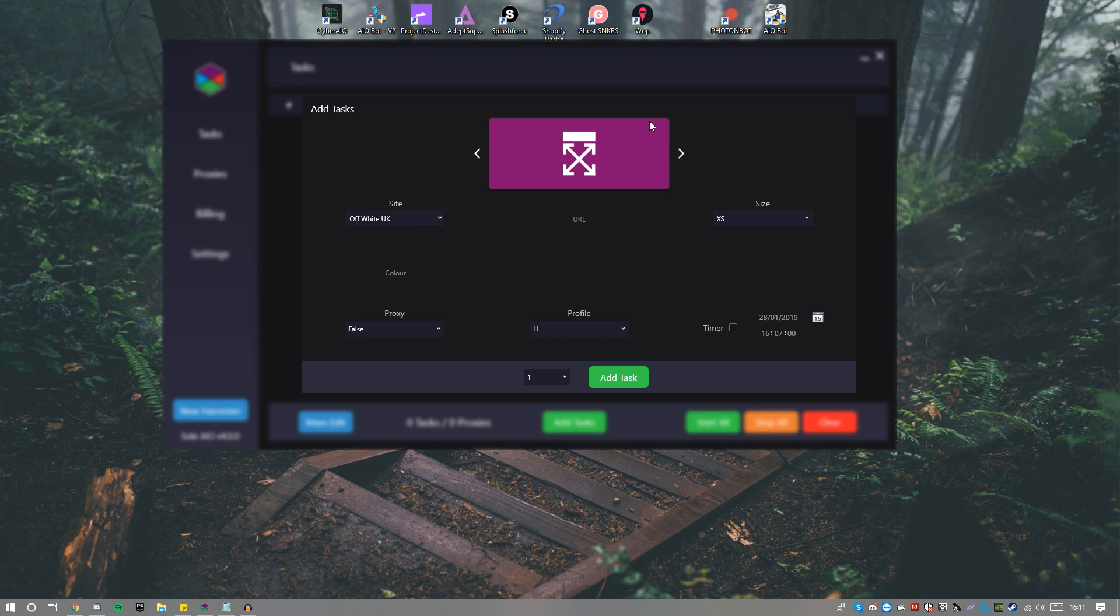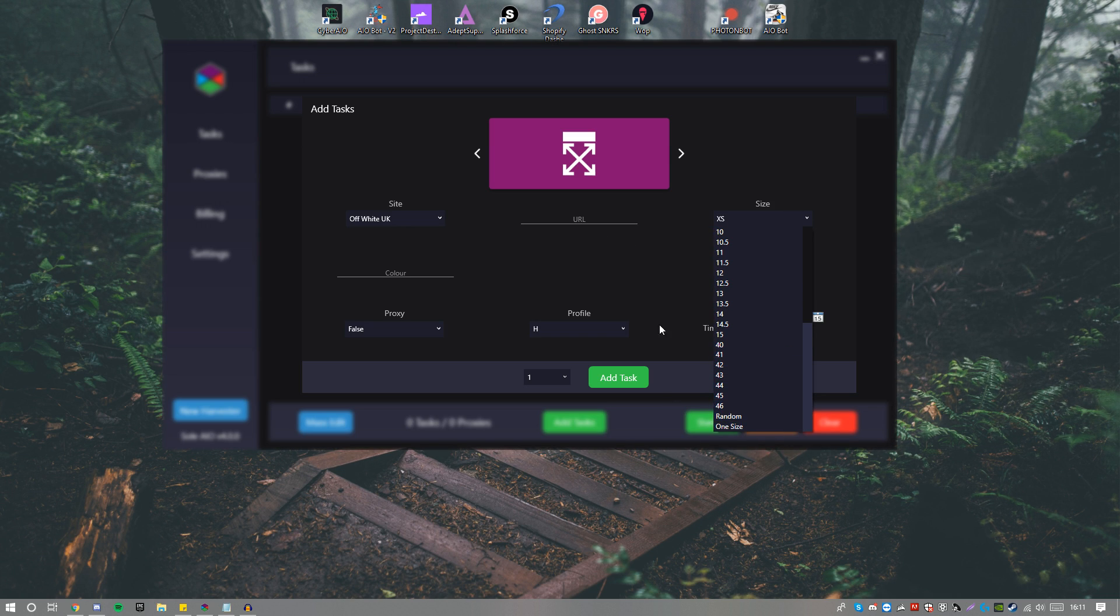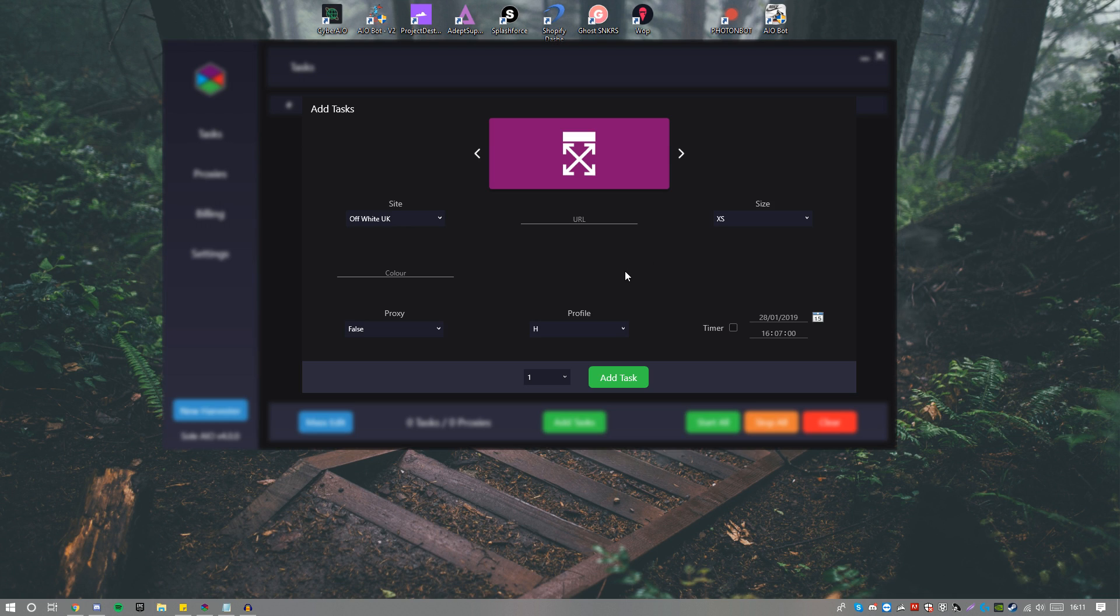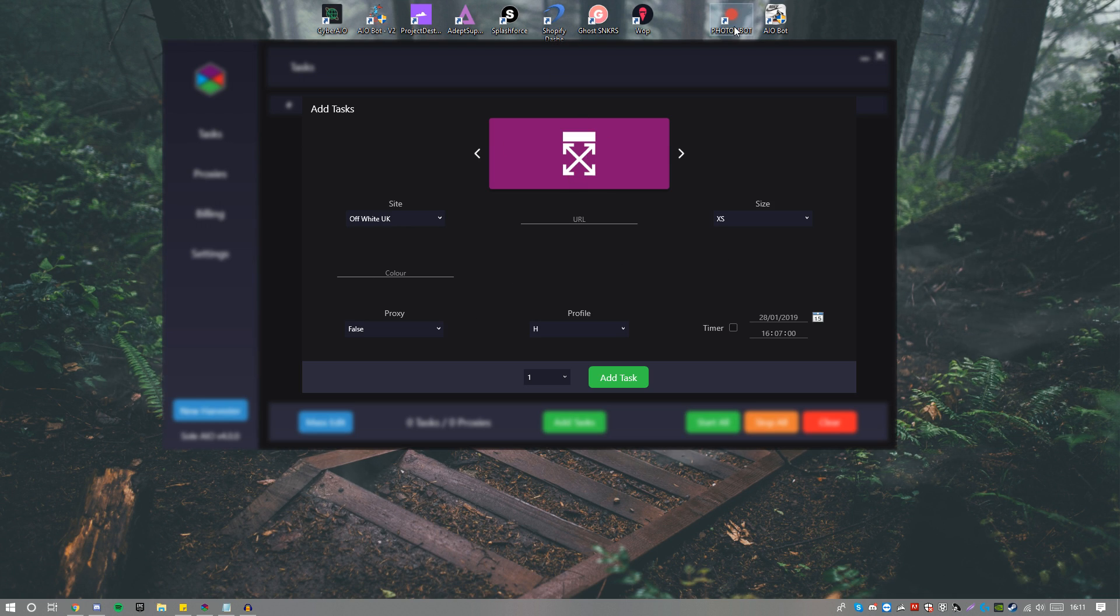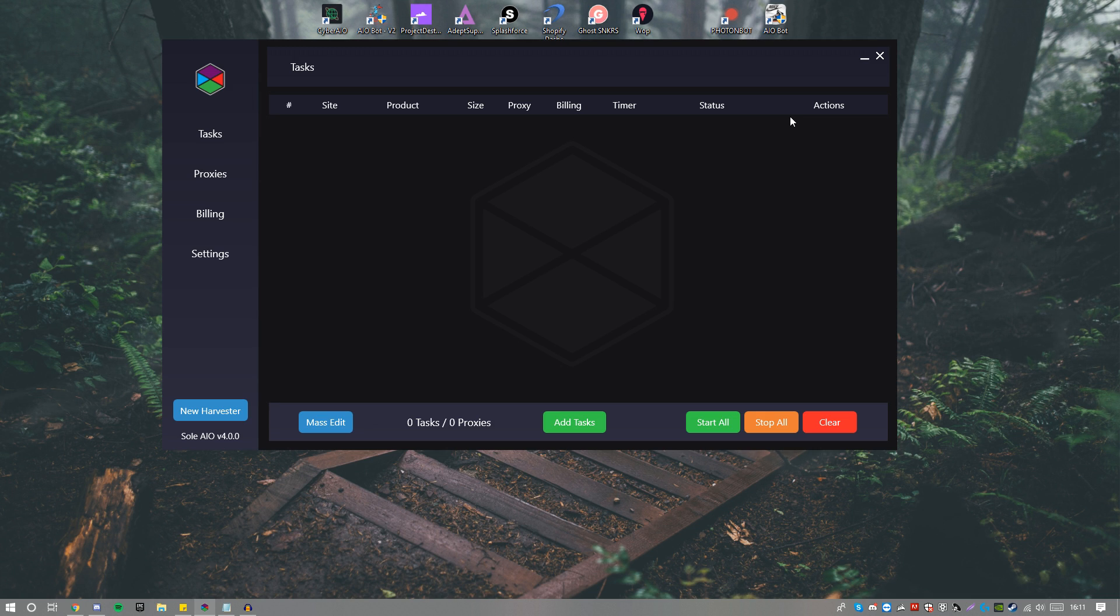And finally we have the Off-White part of Sol. For sites we have the UK, US, color, URL, sizing. Obviously I'd recommend just going Random or One Size, just because the fact that if it's a restock, if you're running for restocks, then you don't want to put a certain size because you don't know if that's going to restock. Then you have your color, proxy, profile, timer, add the amount of tasks, and boom.